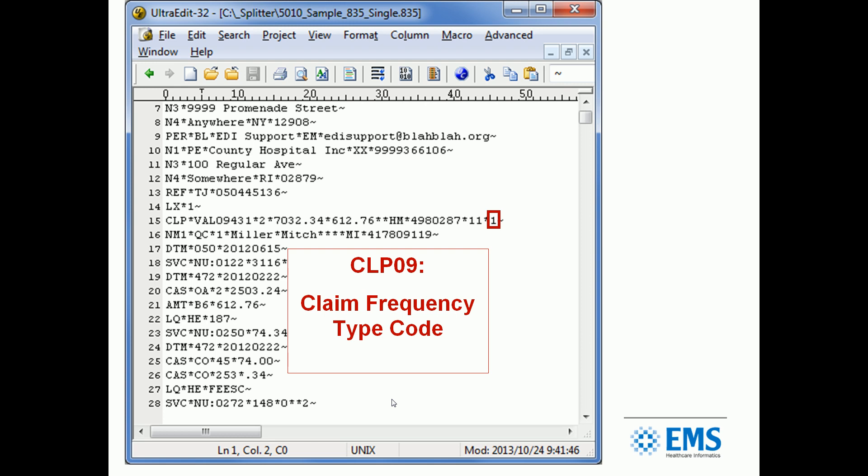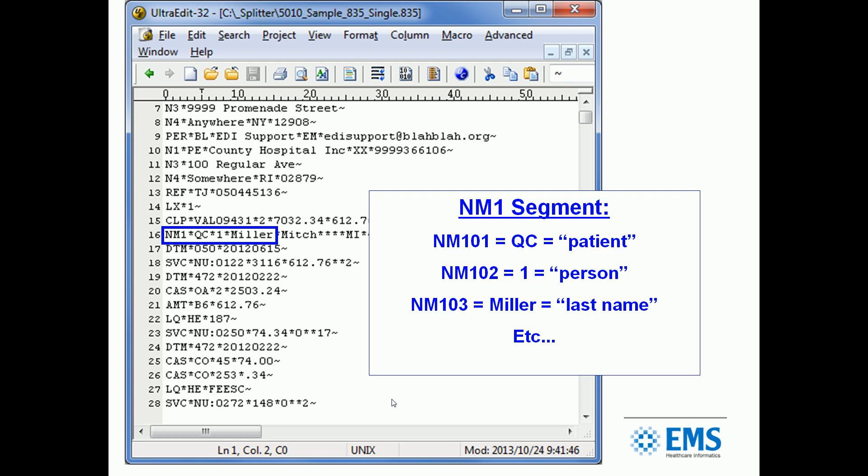Let's hunt and peck a little bit at some of the other segments. The NM1 segment is refined information on demographics. NM1 01 with the QC indicates that what follows is a patient. That's called a qualifier. The NM1 02, the number 1, indicates it's a person as opposed to a non-person entity like a company. And NM1 03, where the Miller is, that's the last name. So if you put them all together, Miller is the last name of a patient who happens to be a person.